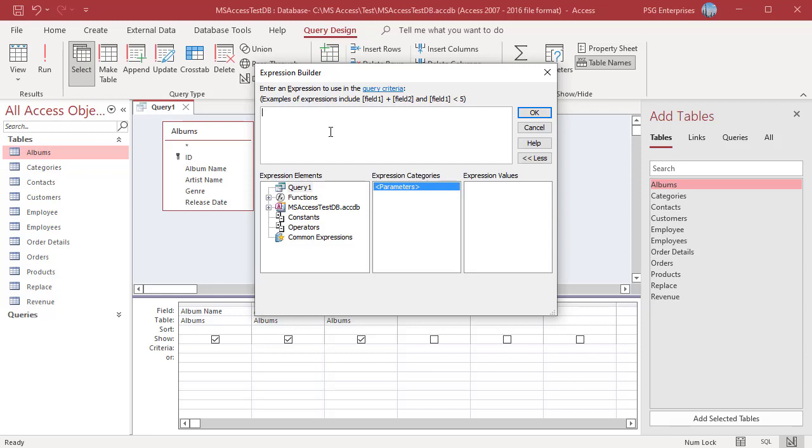In the Expression Elements box, database objects and functions you can use in expressions are displayed. The Expression Elements list displays the top-level elements available for building an expression, such as functions, database objects, constants, operators, and common expressions.